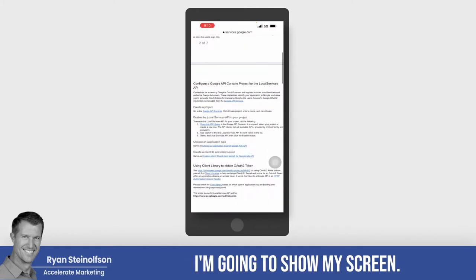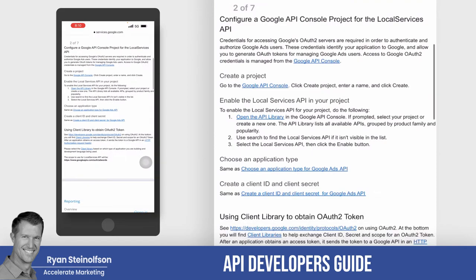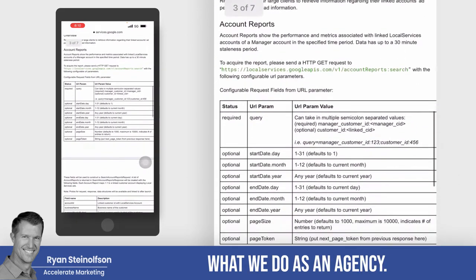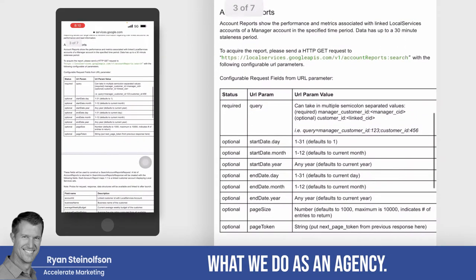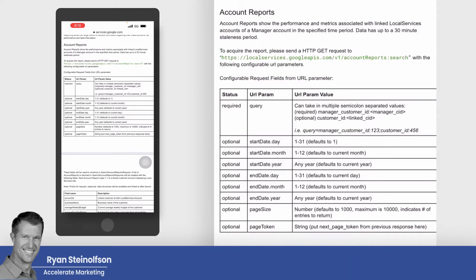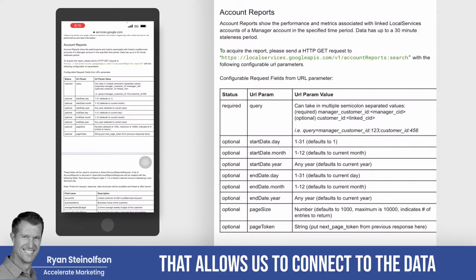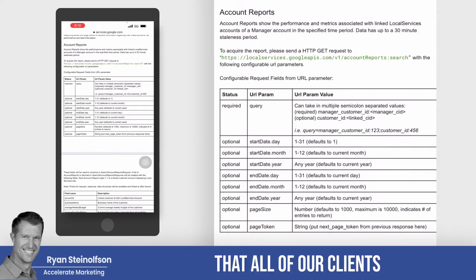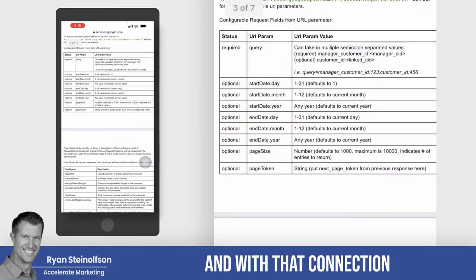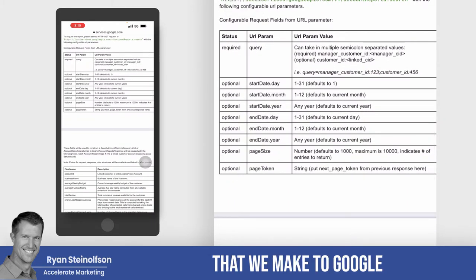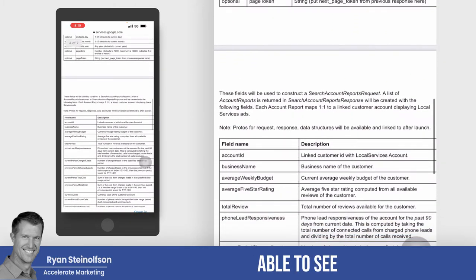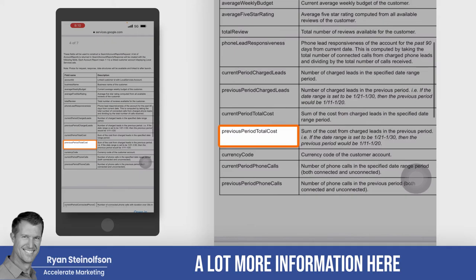I'm going to show my screen. This is LSA's API developers guide. What we do as an agency is connect to the bridge that allows us to connect to the data that all of our clients have within LSA — that connection we make to Google Local Service Ads — and we are able to see a lot more information.